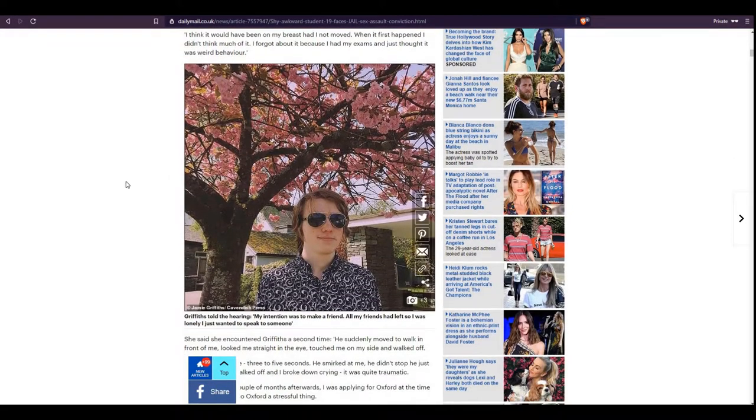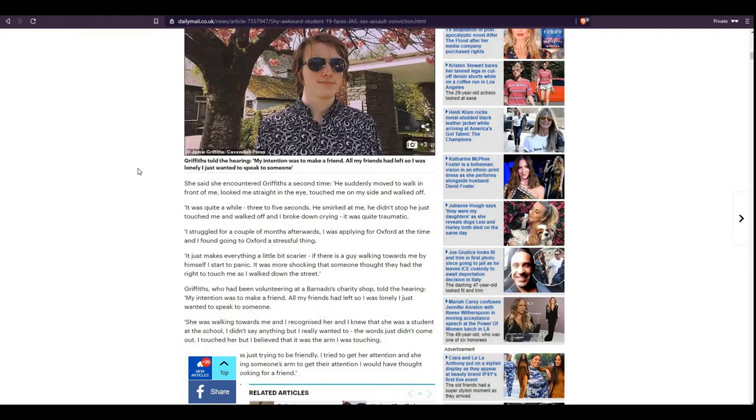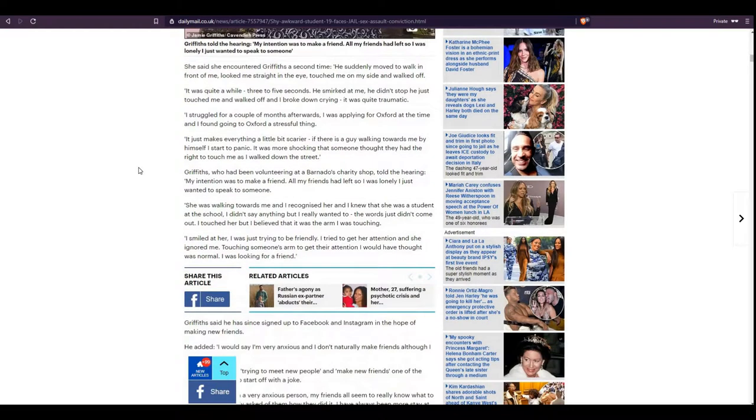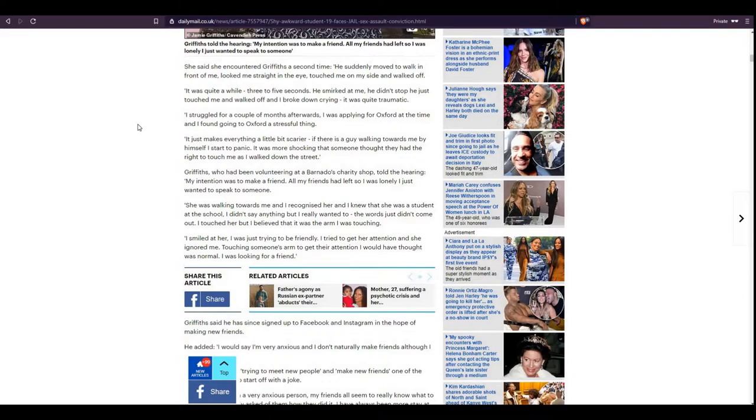Yeah, I guess there's another picture of him. She said she encountered Griffiths a second time. He suddenly moved to walk in front of me, looked me straight in the eye, touched me on my side, and walked off. It was quite a while, three to five seconds. He smirked at me, he didn't stop, he just touched me and walked off and I broke down crying. It was quite traumatic.